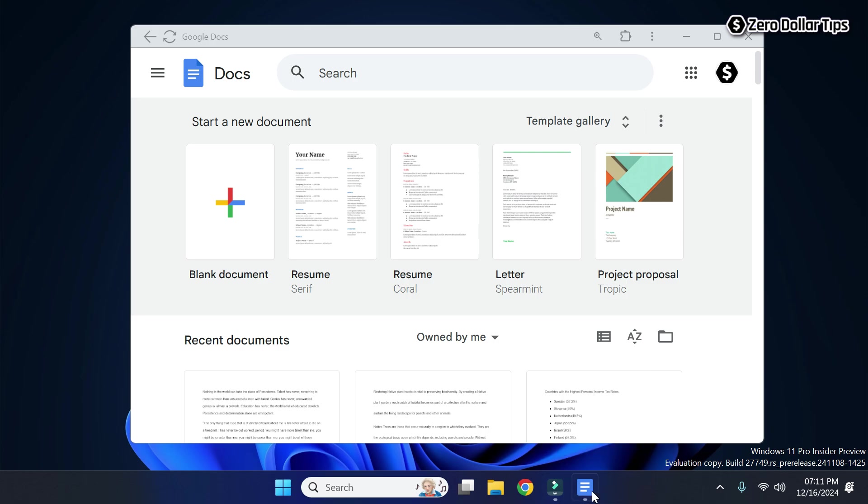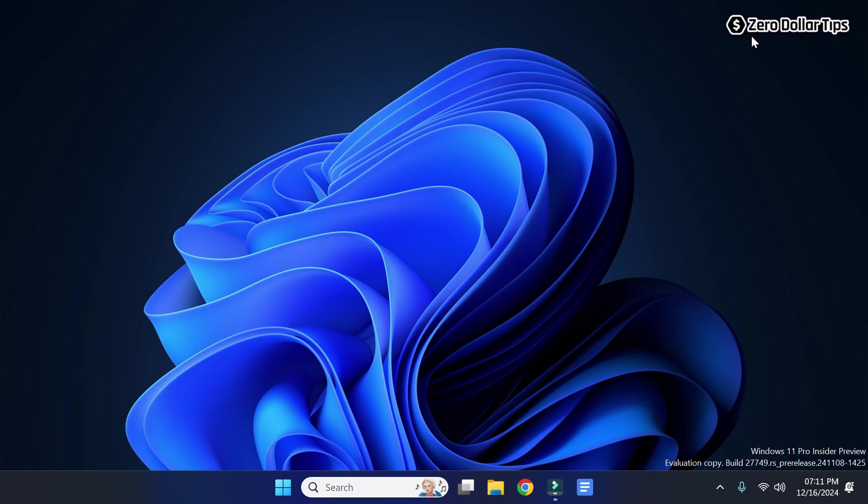So let's check it out. For that, simply close the window and now here you can see the Google Docs window has been pinned to the taskbar and from now on you can easily access it from here.